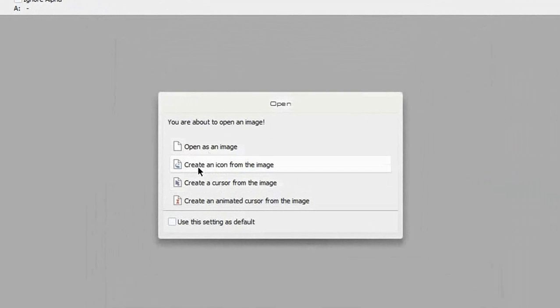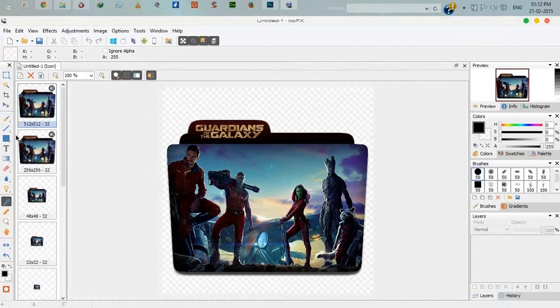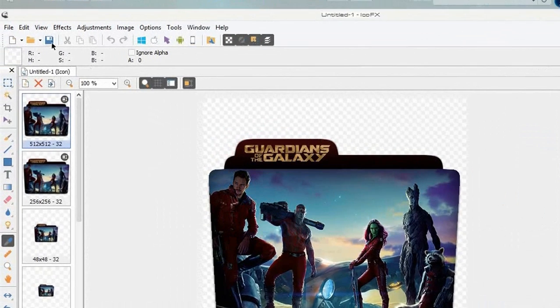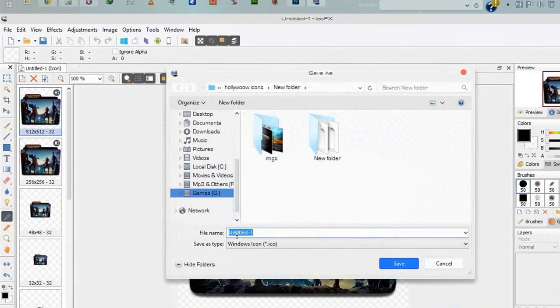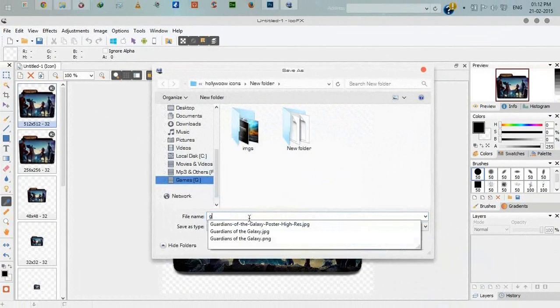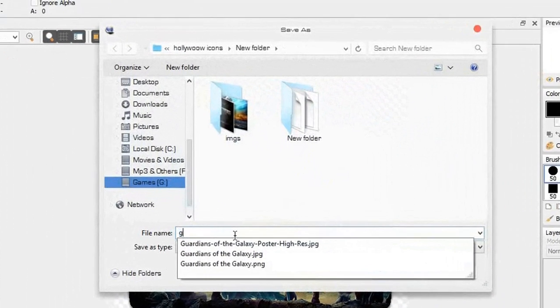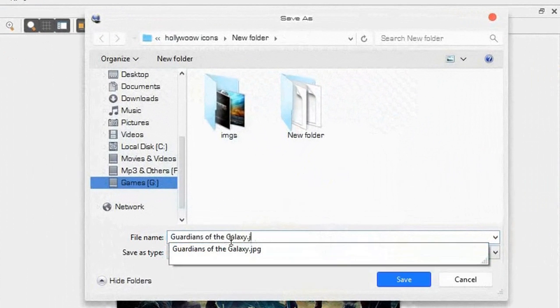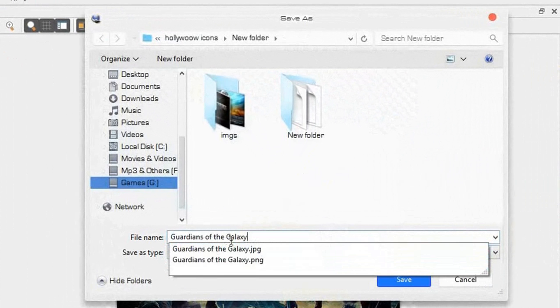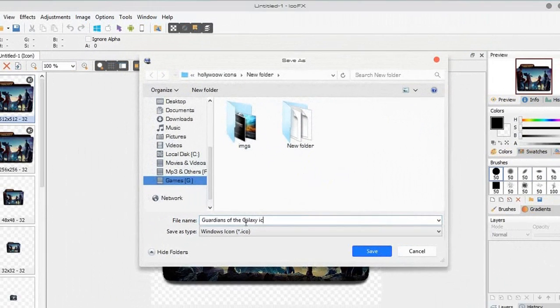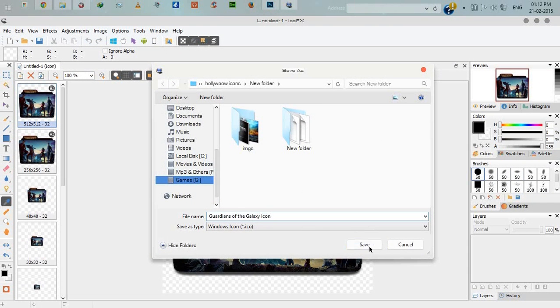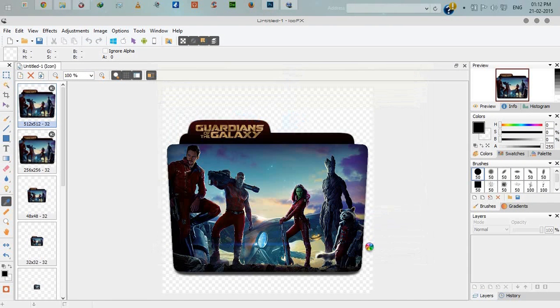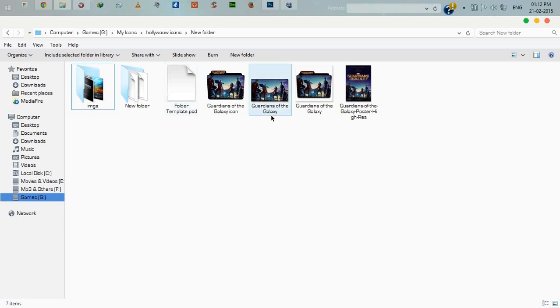Click create an icon from this image. Here it is. Now click save icon, save. Give it the name icon and save it. Now see, here is our icon.